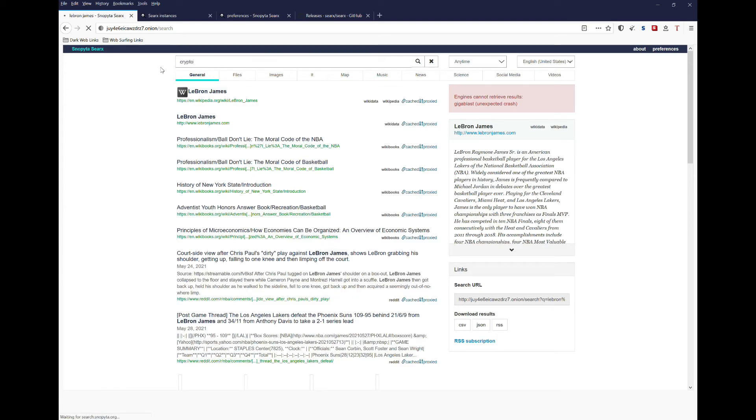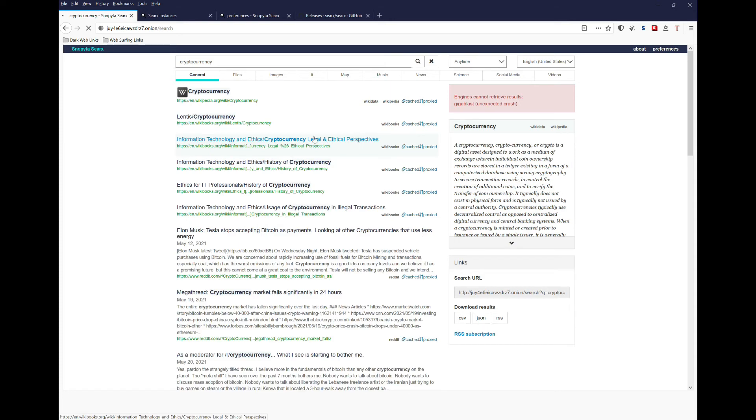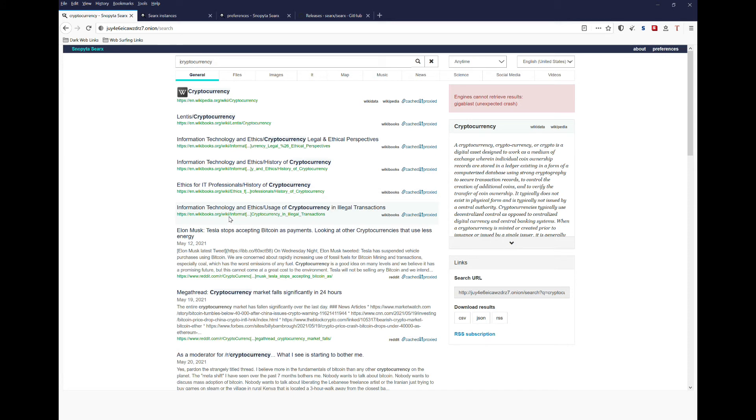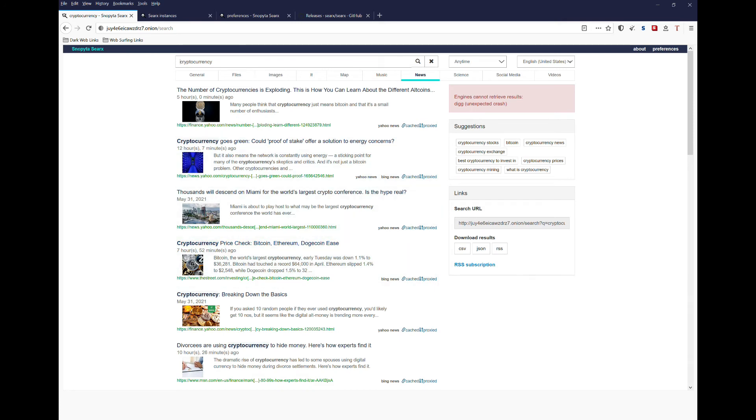Now, if we go to cryptocurrency. Again, we pre-configured this to certain specific sources. So Wikibooks comes up as one of the main sources. We can also go to the news site and see that there are a ton of different sources that also show up.